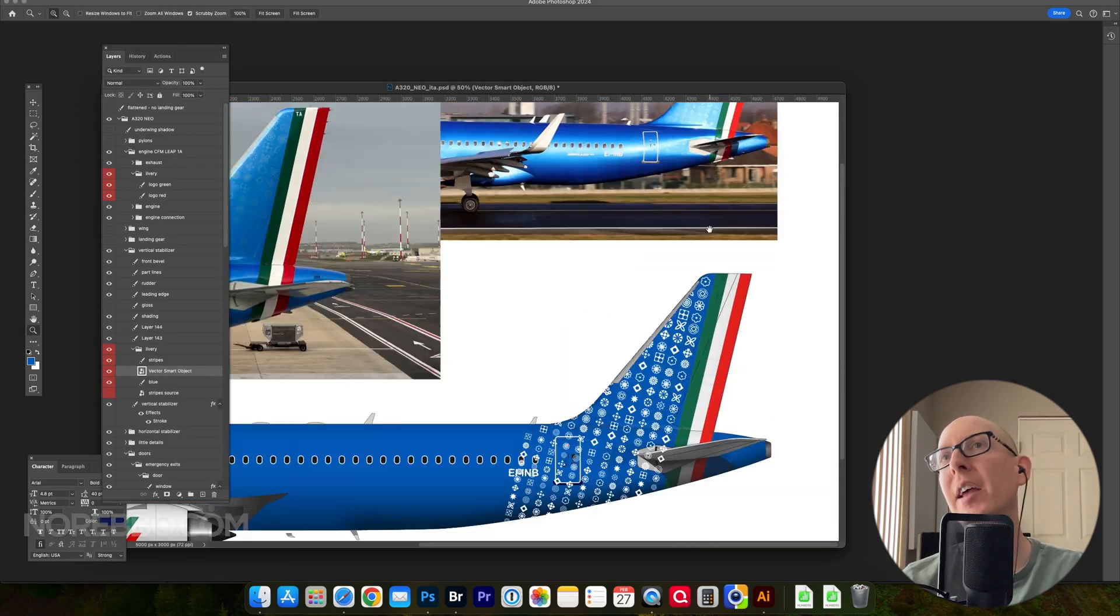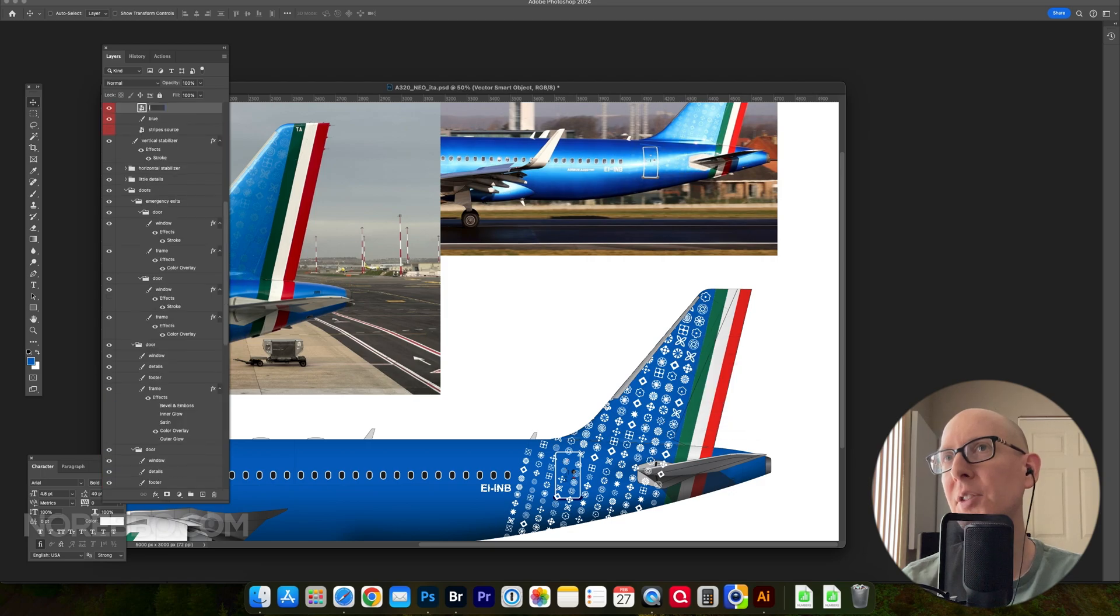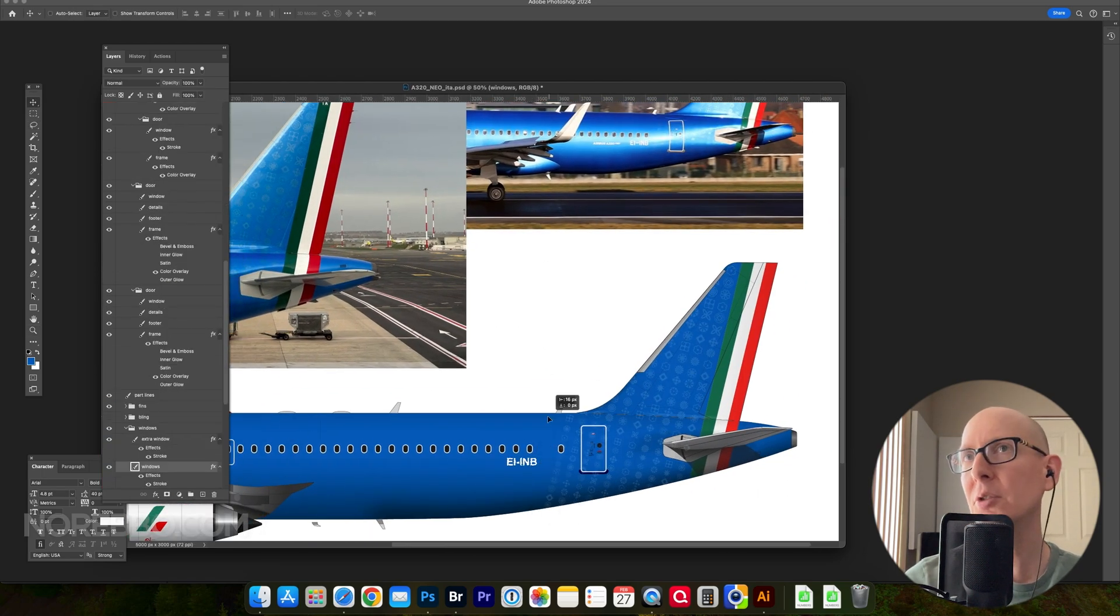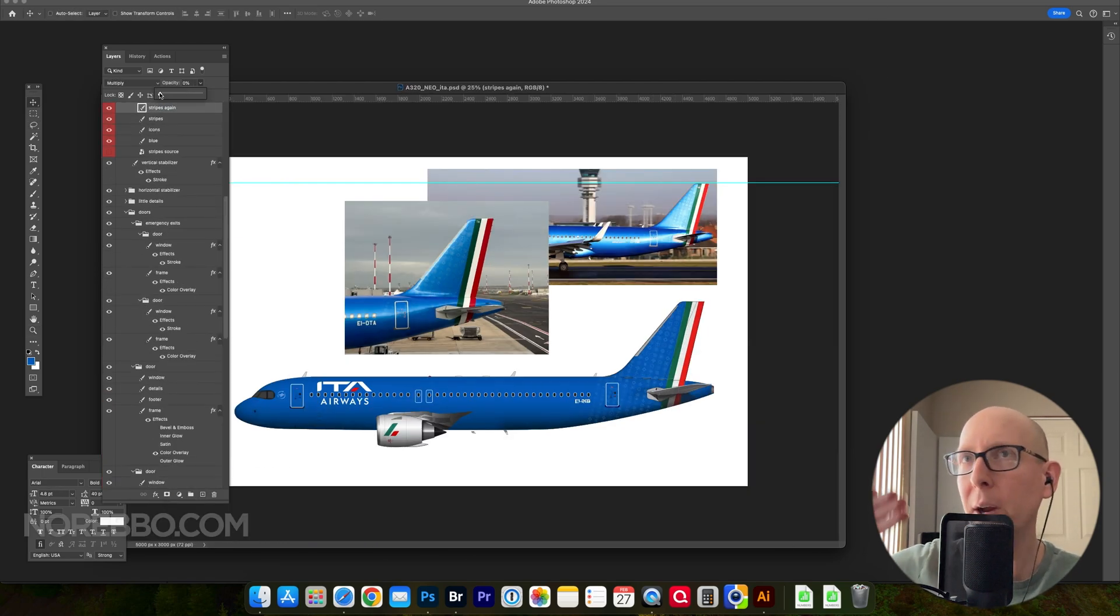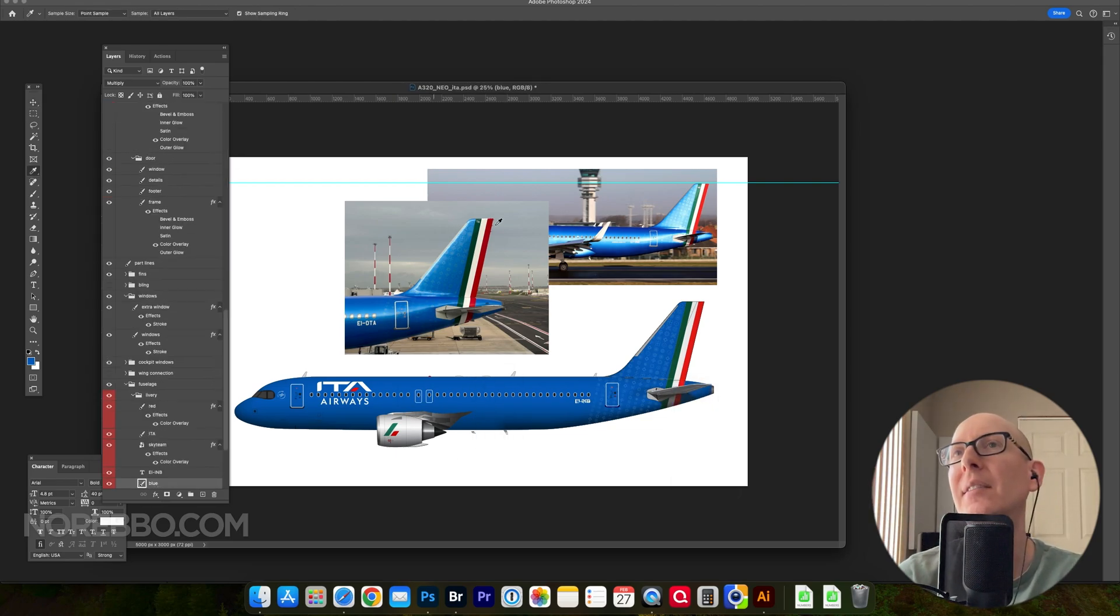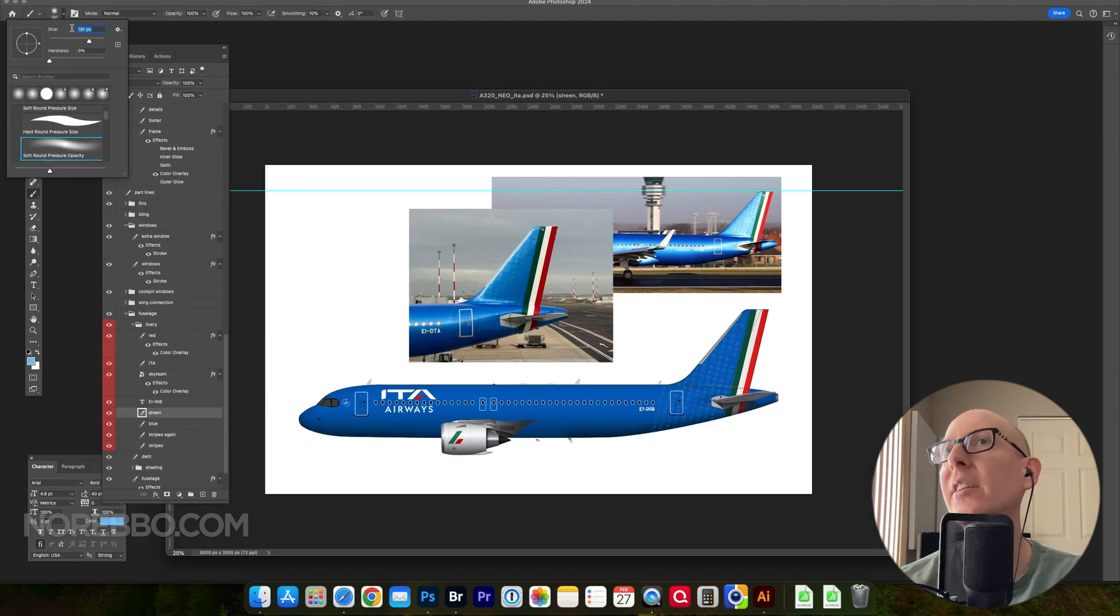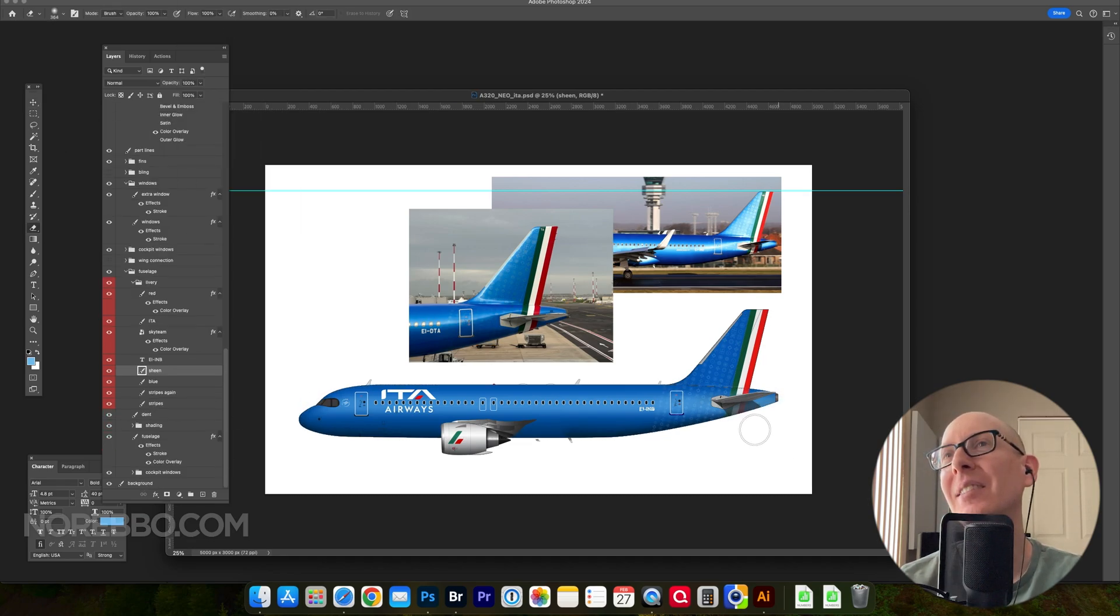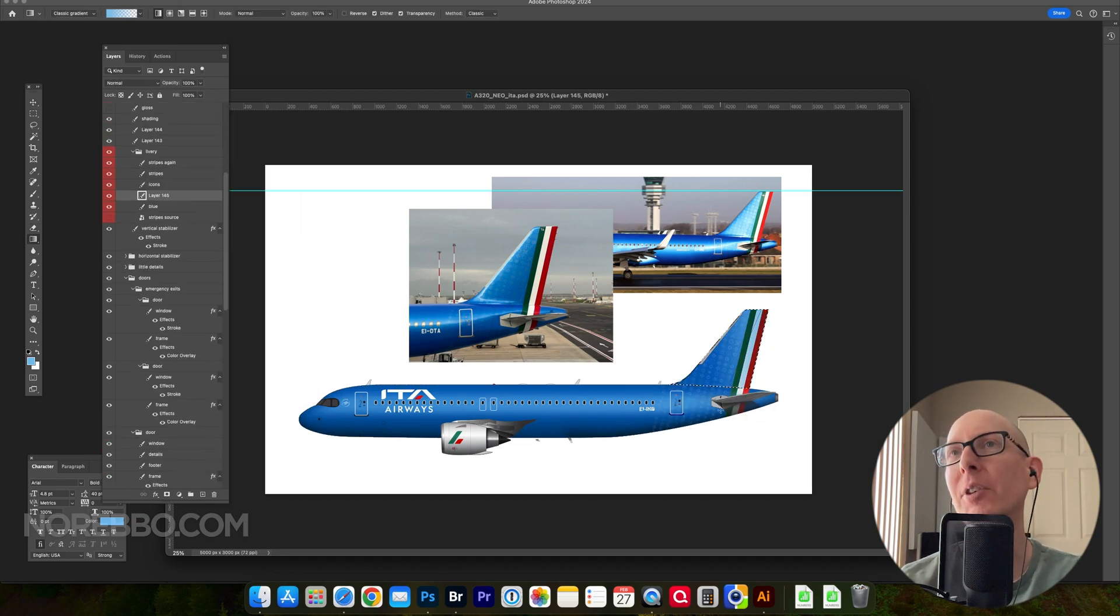Here I am just throwing my grid of icons over top of the vertical stabilizer and the fuselage, not worrying about trying to wrap it around that shape. And see, you can't even tell, can you? Unless you're looking at the illustration at full scale, you'd never know.